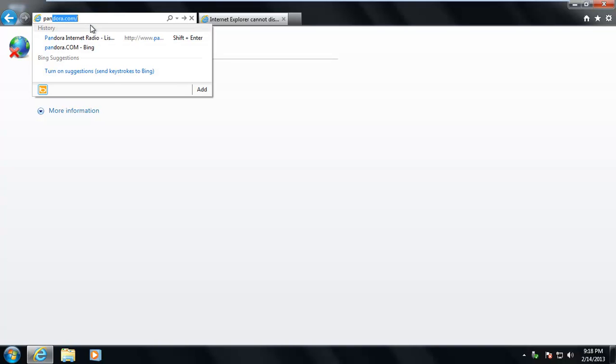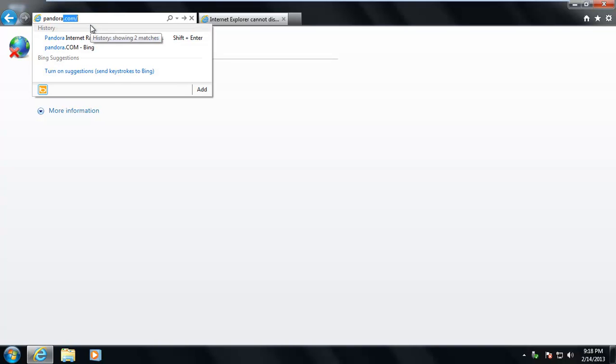Let's try Pandora. Same thing. Pandora doesn't load.